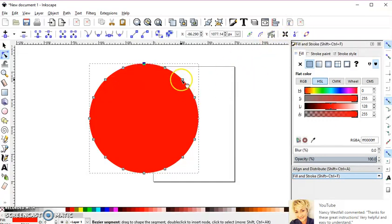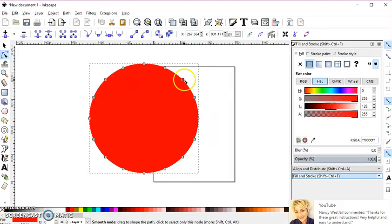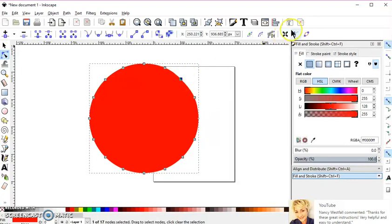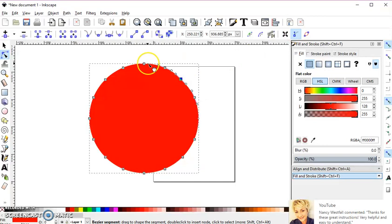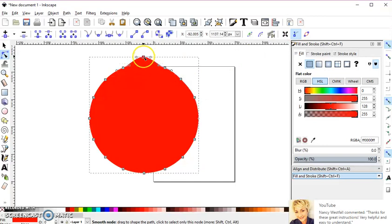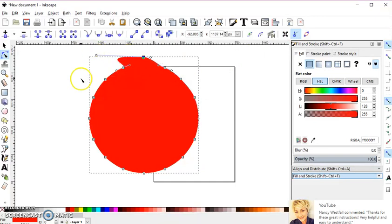If I deselect that and click on a node, I'm not going to have any handles. So that's how you do that. I hope that helps you guys. Thank you.